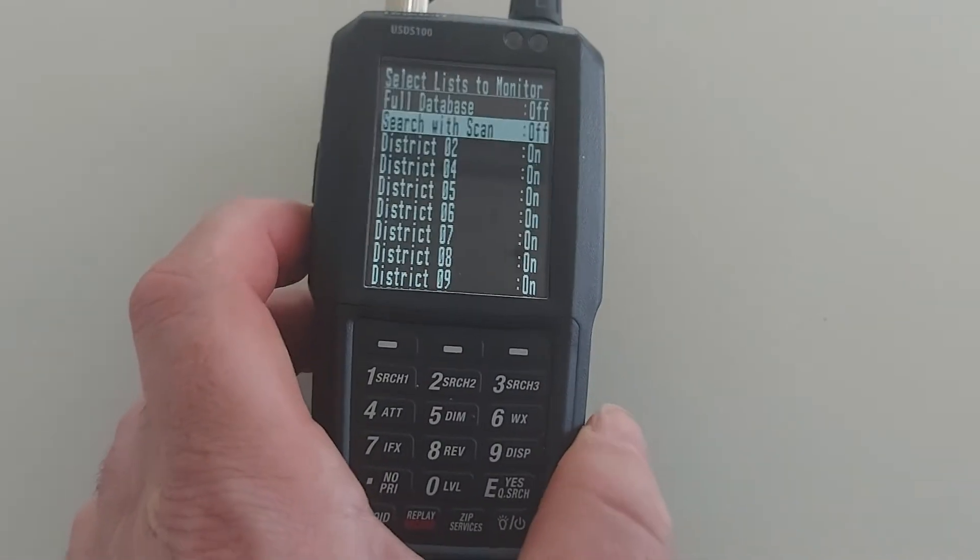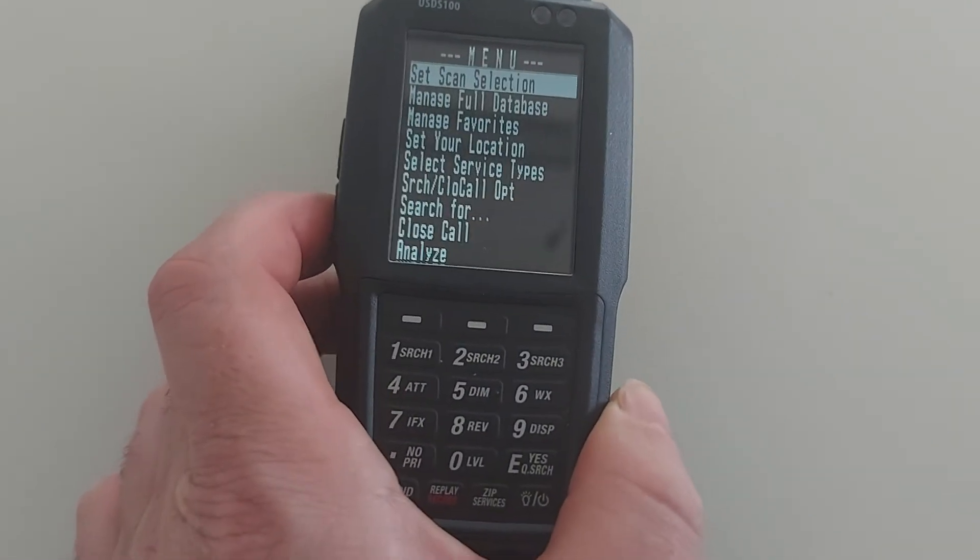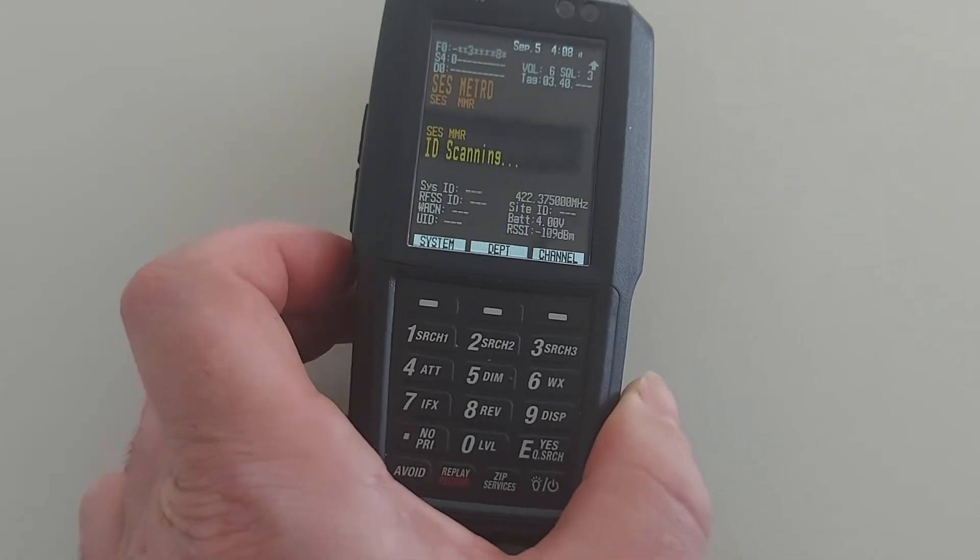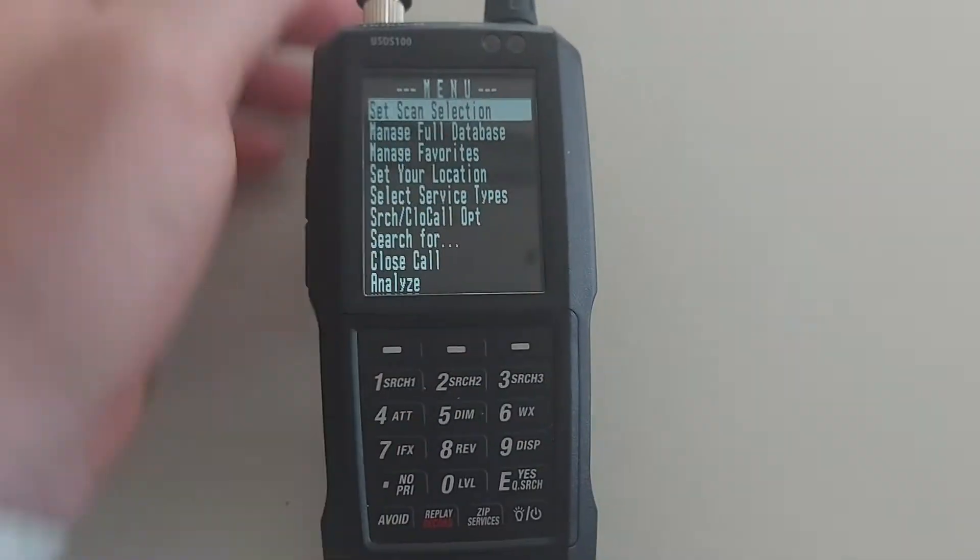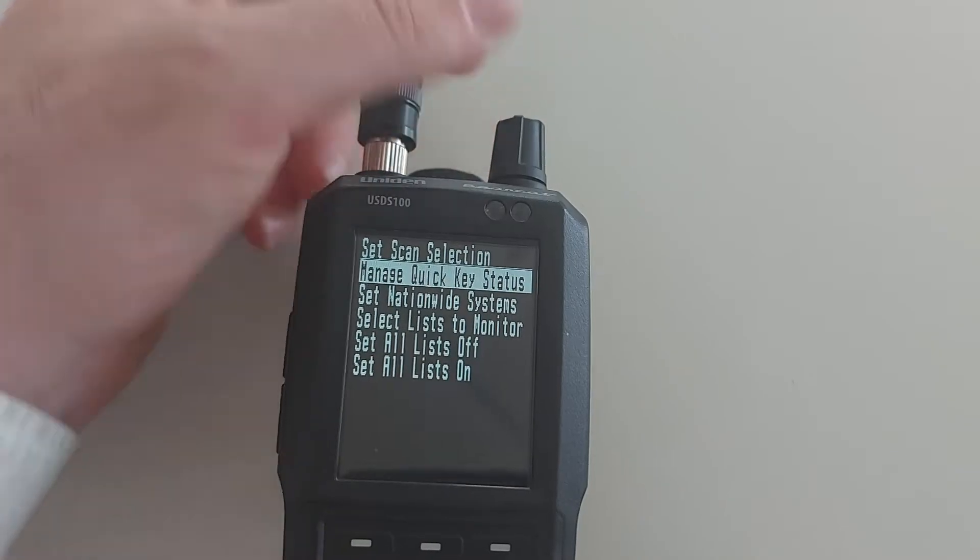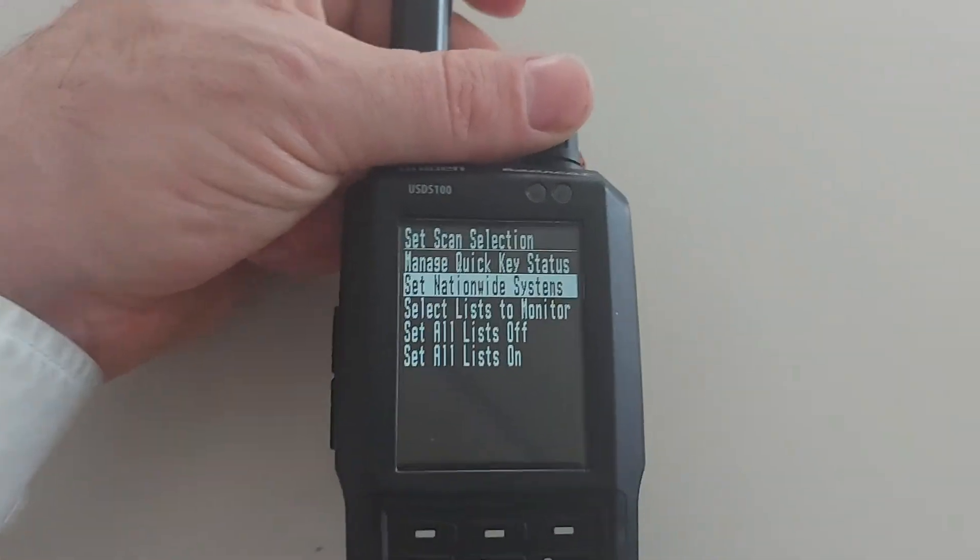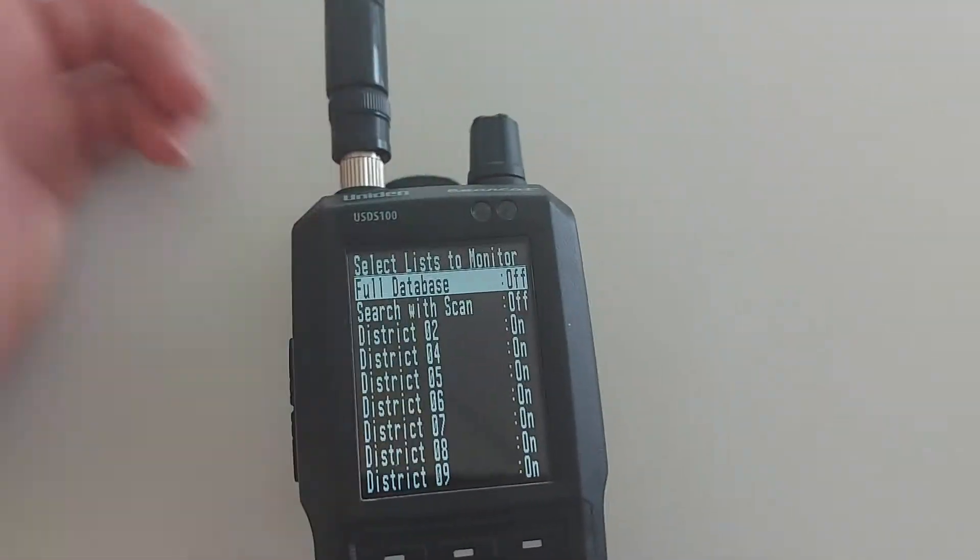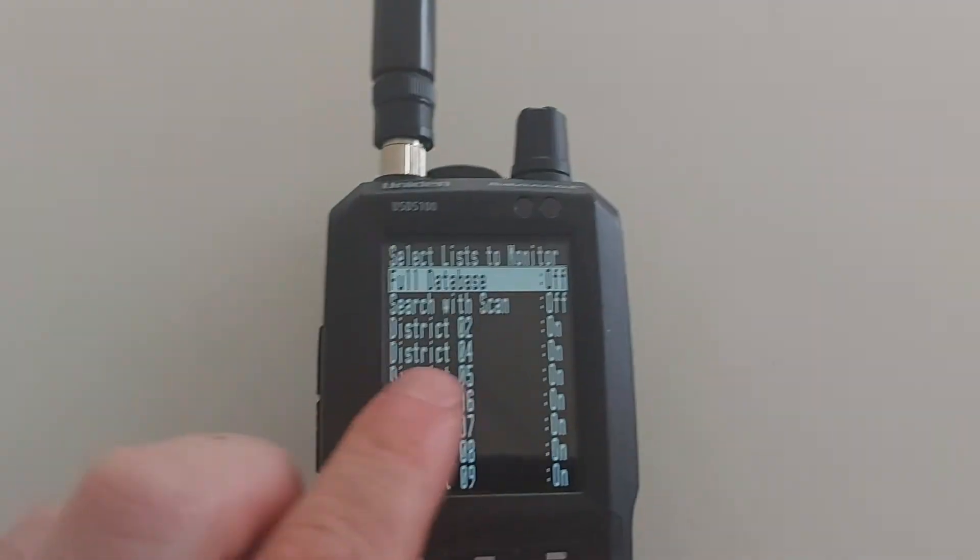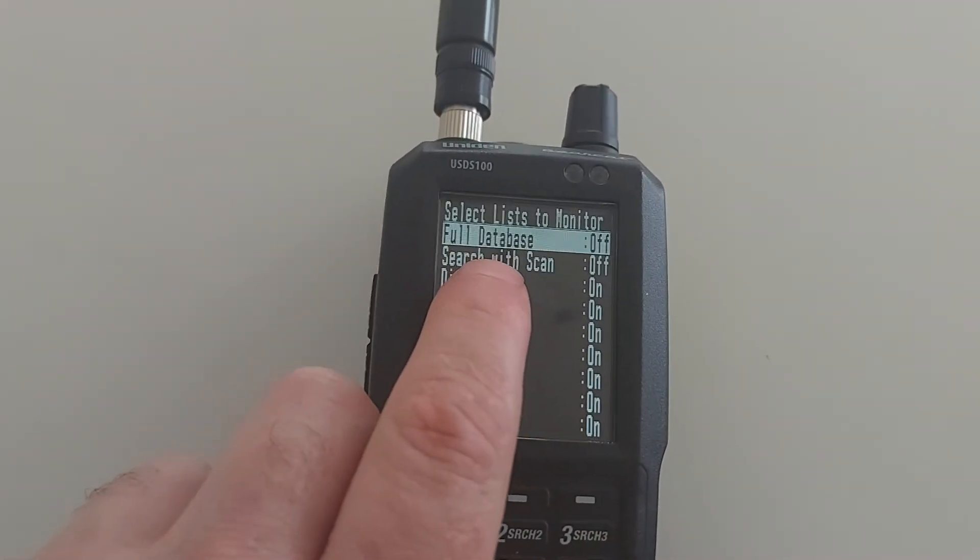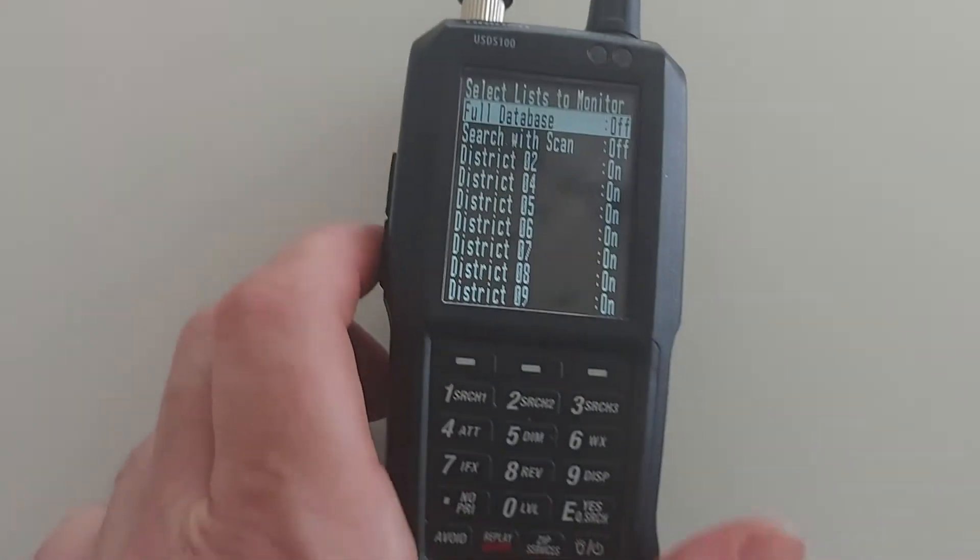So like I said, that's in your menu there. So again: Menu, Set, Scan Selection, Select Lists to Monitor, and make sure Search with Scan is off.